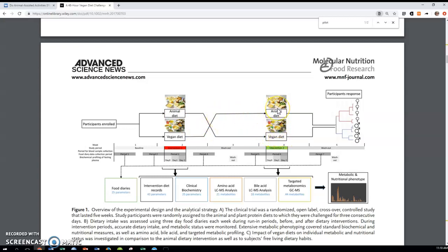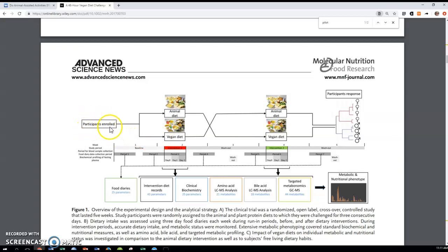So that a couple weeks later when we now put you in the other group, then we can start from scratch. So basically you have 21 participants but you get 42 data points because you get 21 data points here, 21 here.